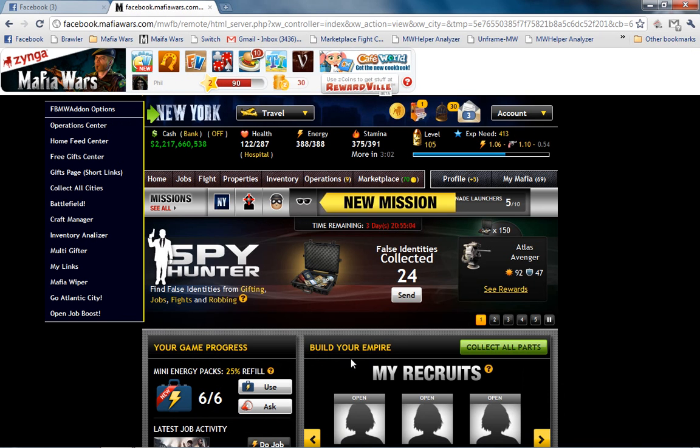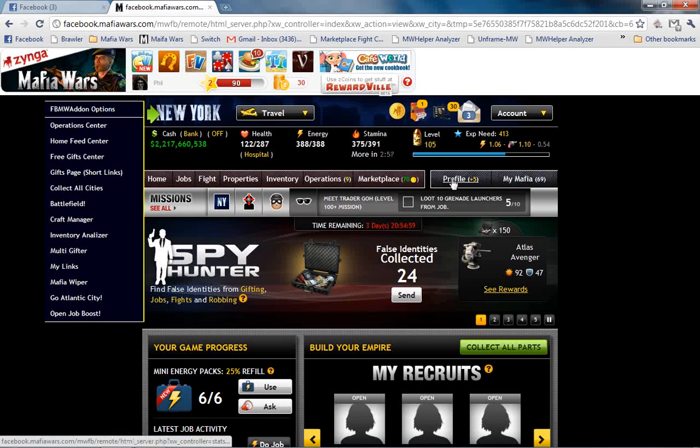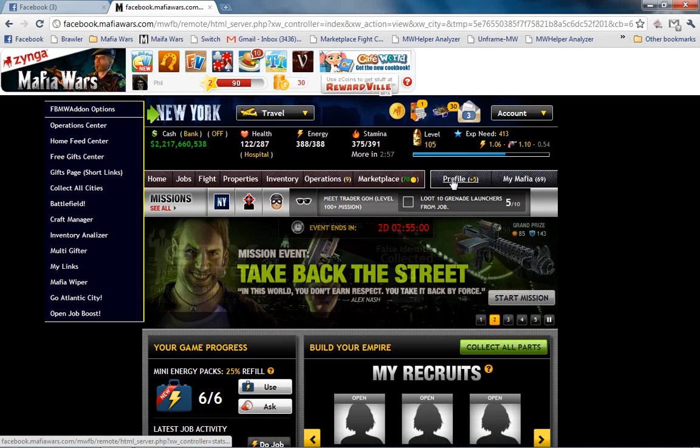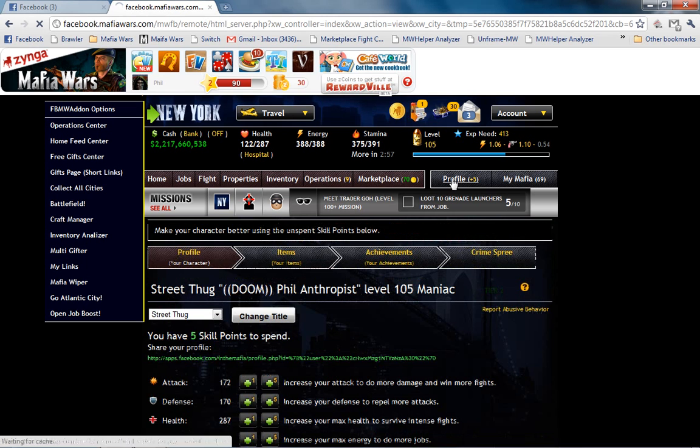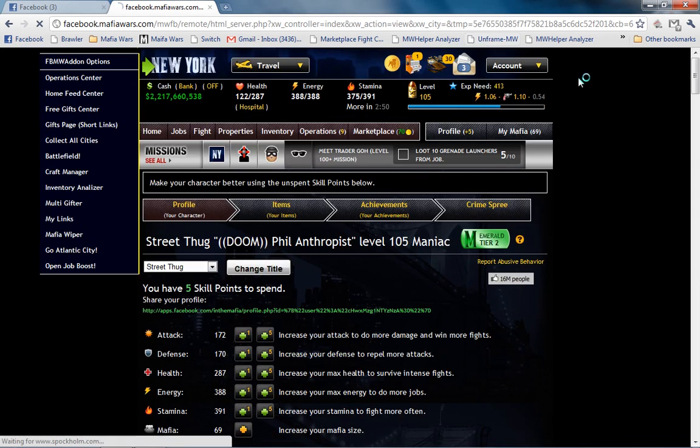However, this is not the Analyzer. We need to get back on our profile page. Click here. Okay. Now that we are back on our Mafia Wars homepage, oh I am sorry, we need to get the scroll bar back up there.